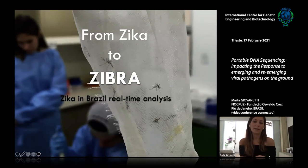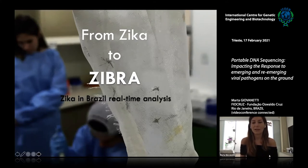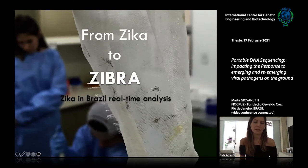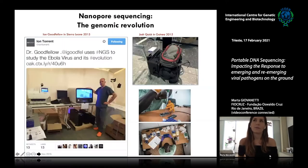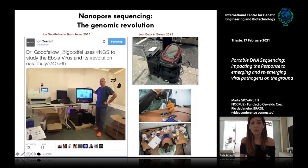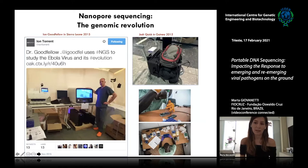In collaboration with national and international institutions, we started a project called ZEBRA, which stands for Zika and Brazil Real-Time Analysis. To do so, we aimed to generate a huge amount of genomic data by implementing for the first time the use of nanopore sequencing in Brazil and the Americas.